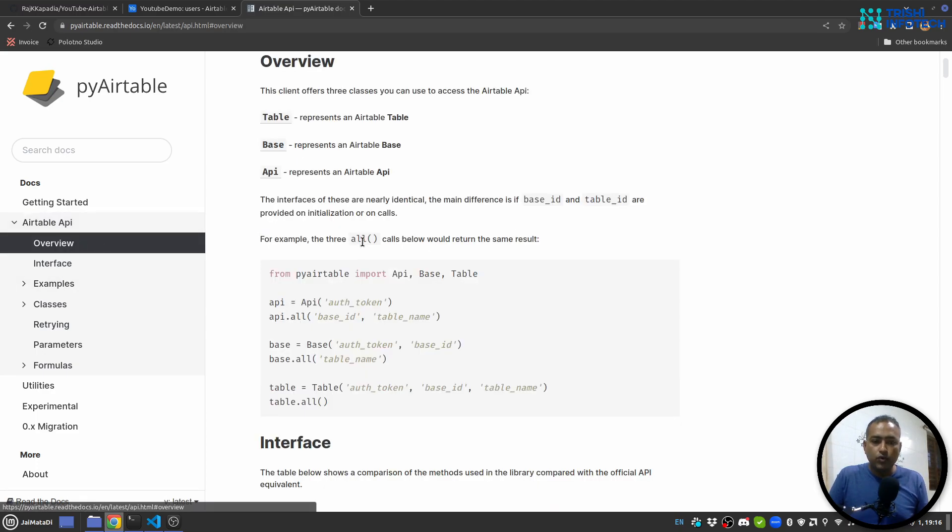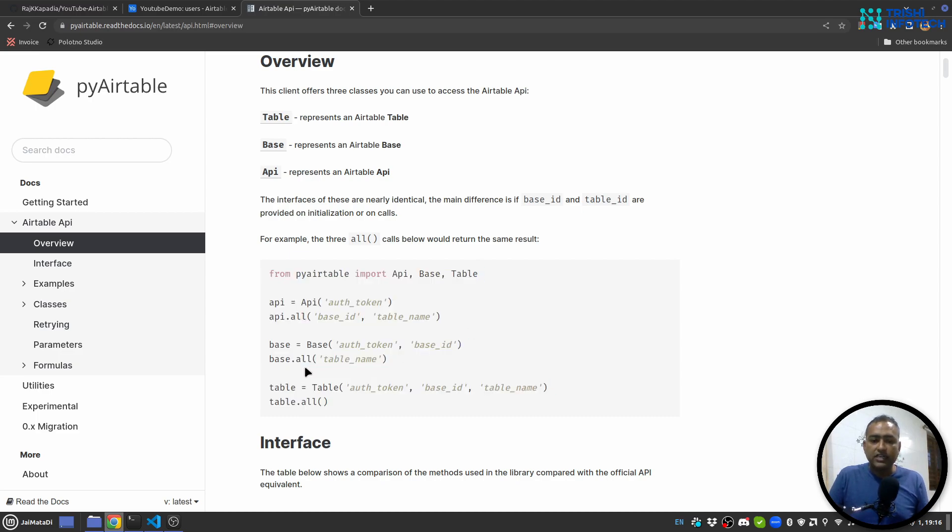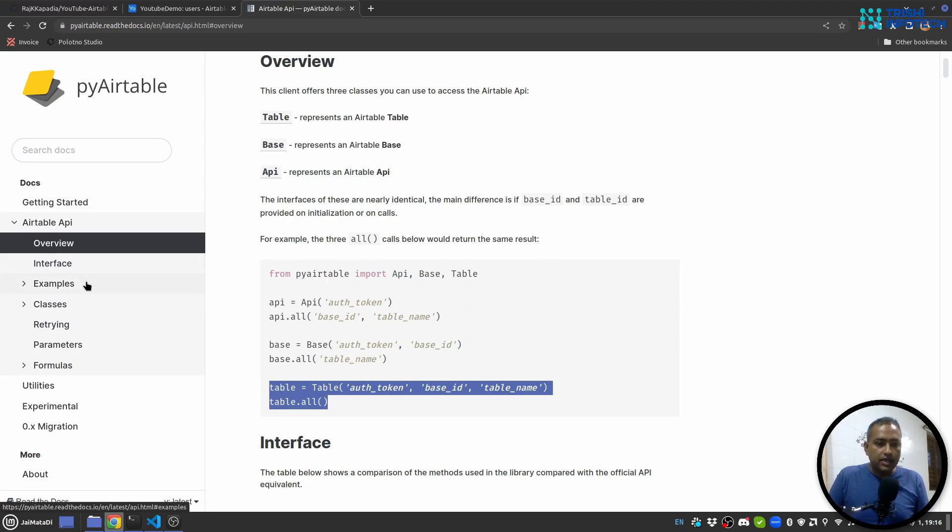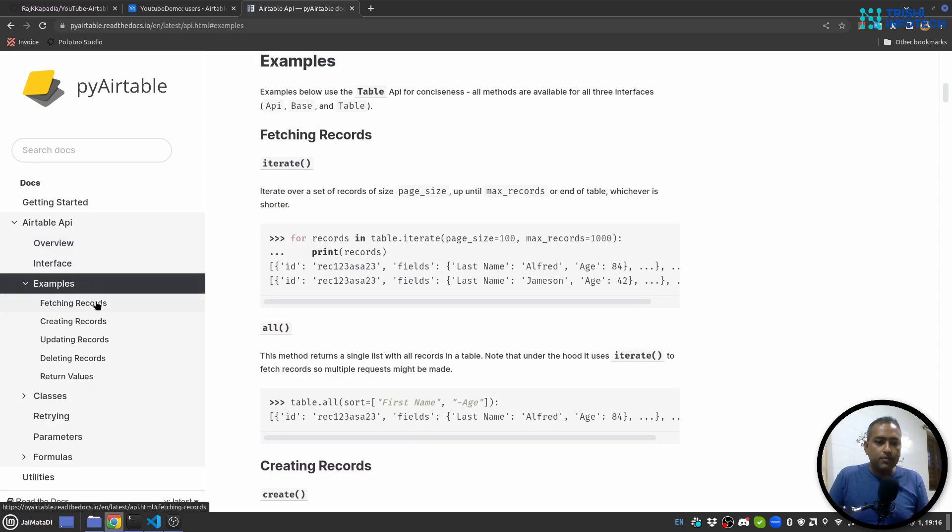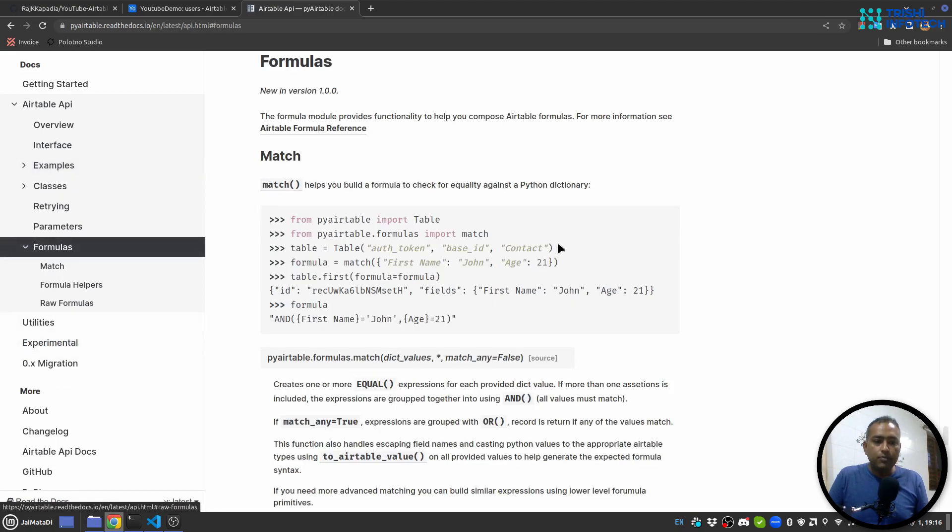Now let me show you, pyairtable has good documentation. If you look into the overview, you can see this is how you can authenticate your request and create things like API or base or table. But I think this table is sufficient to get everything done.